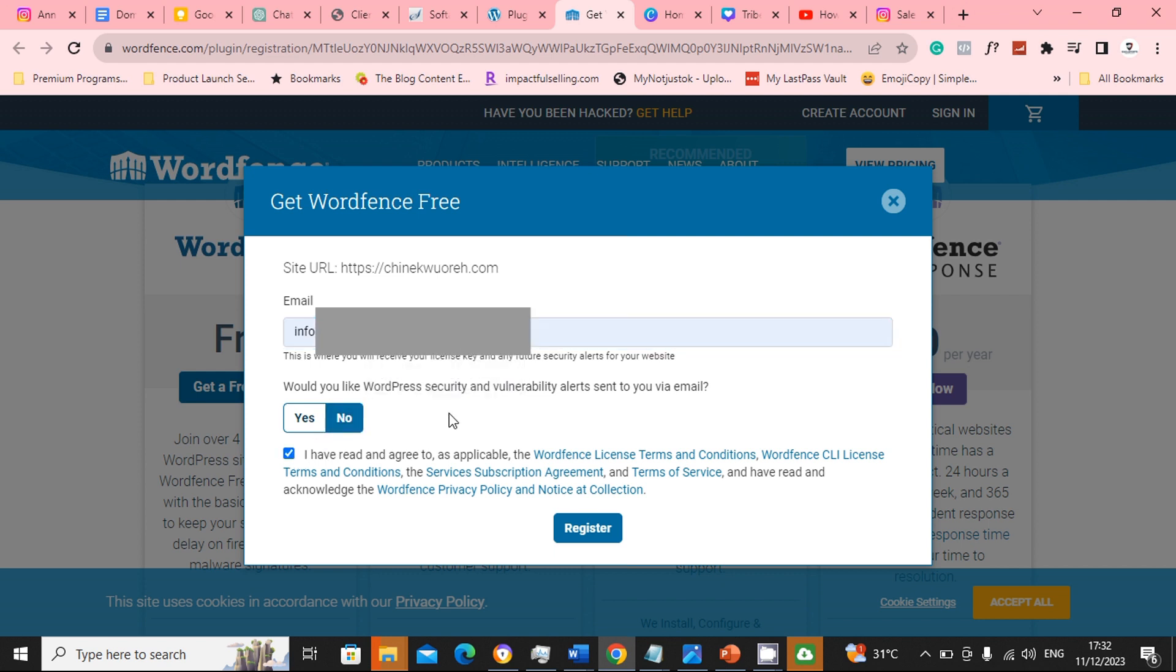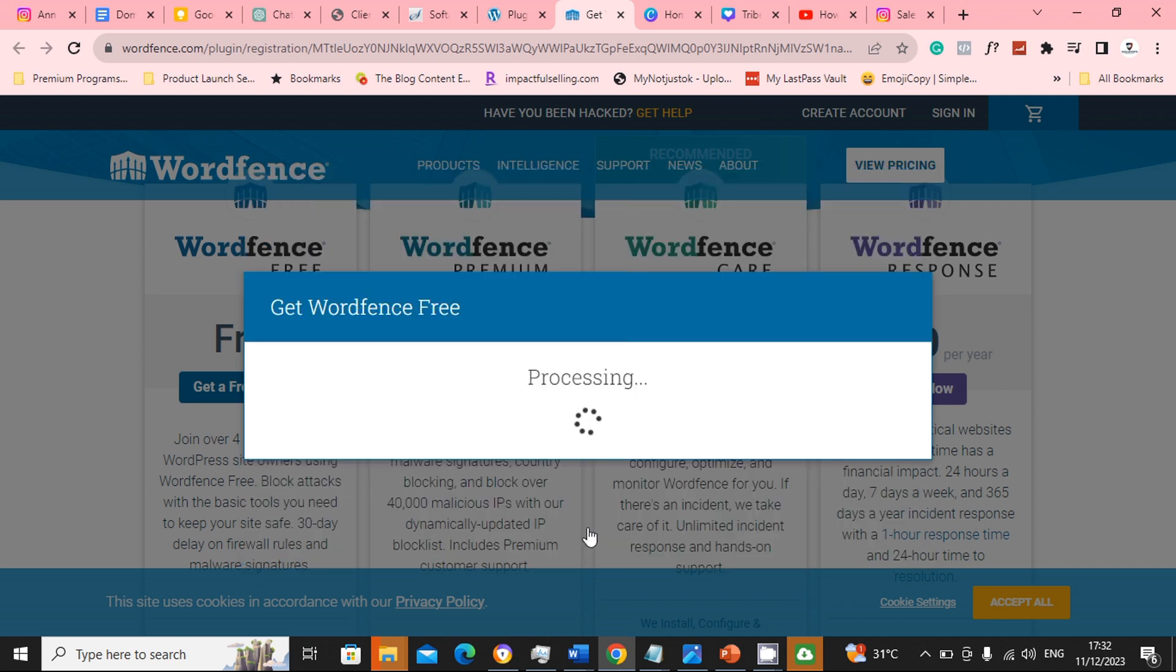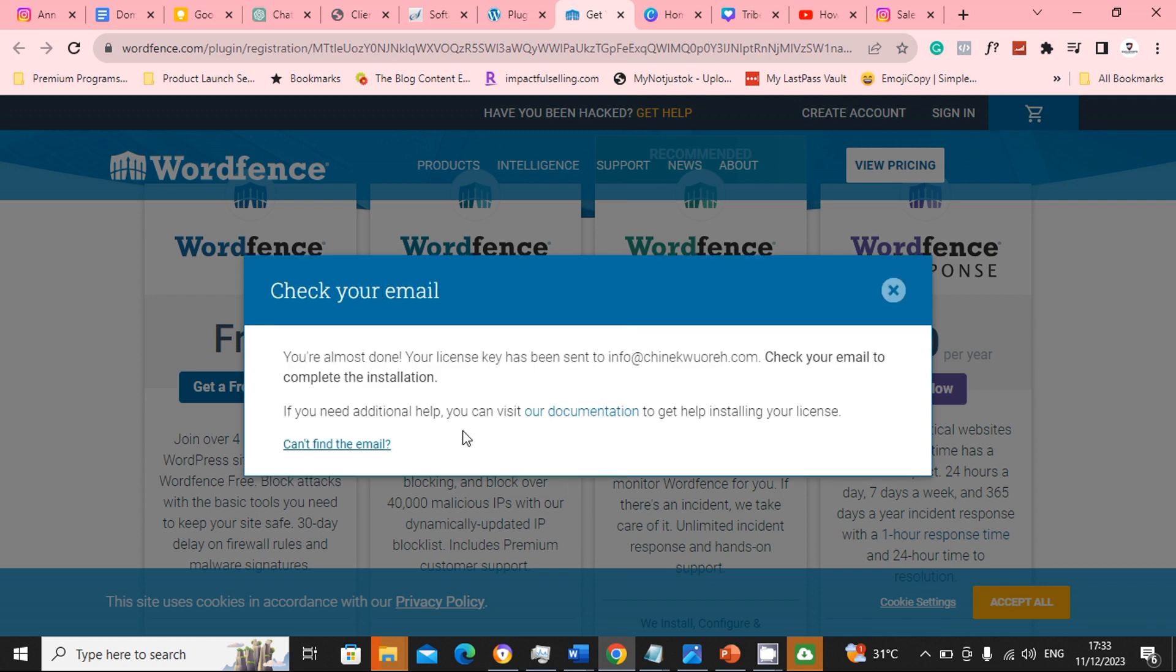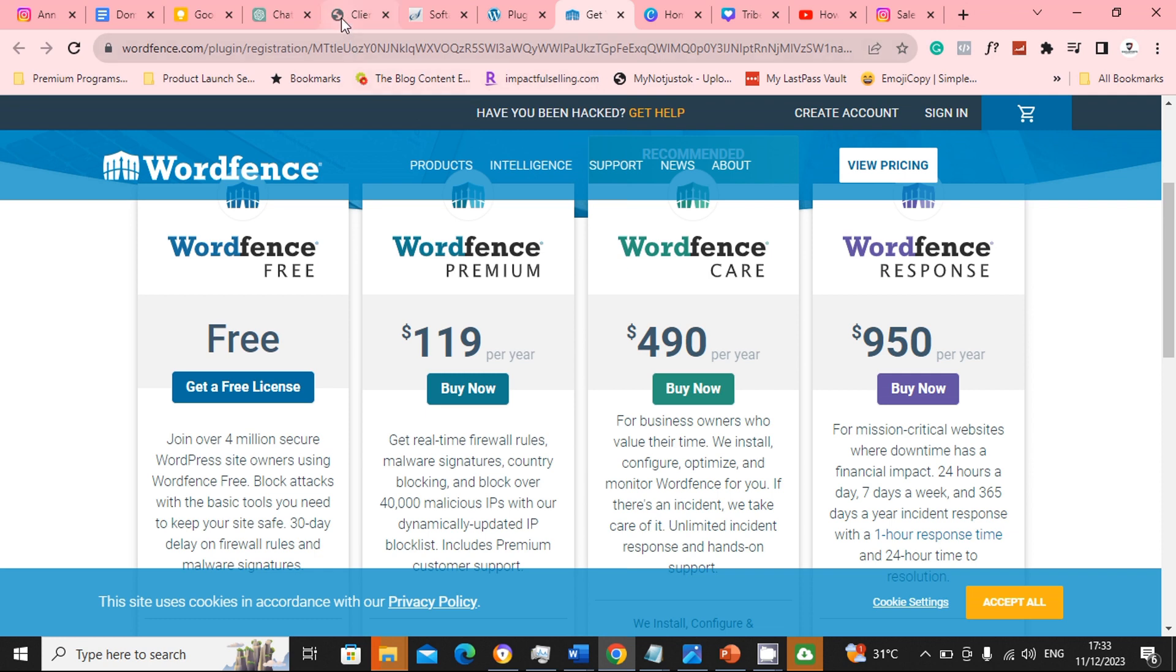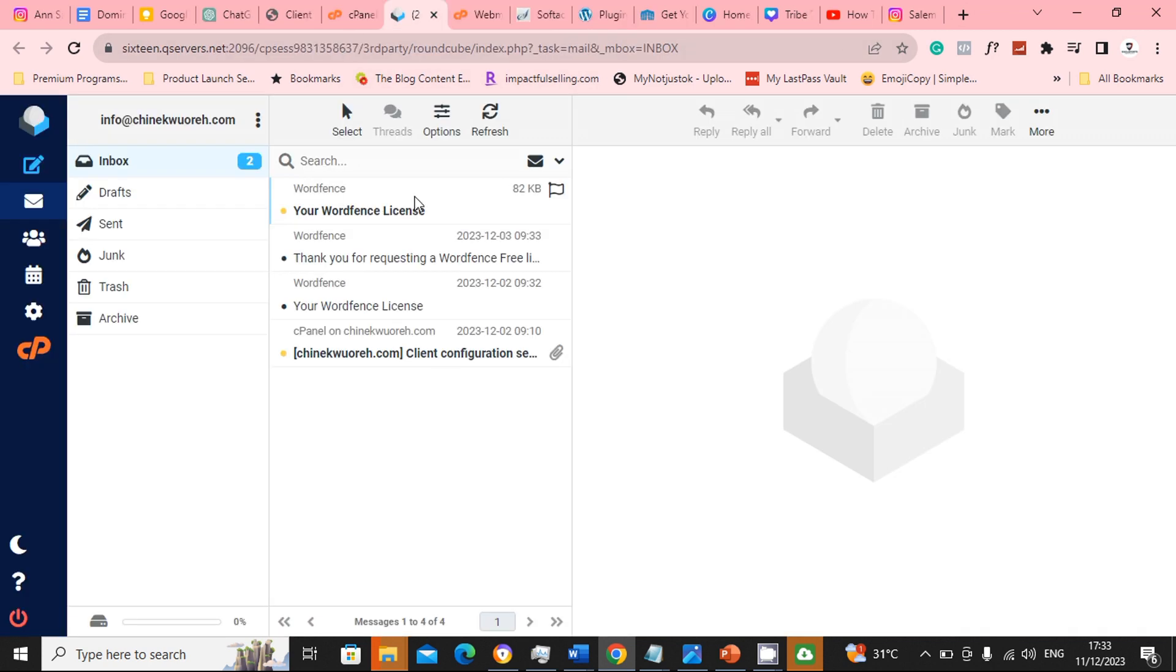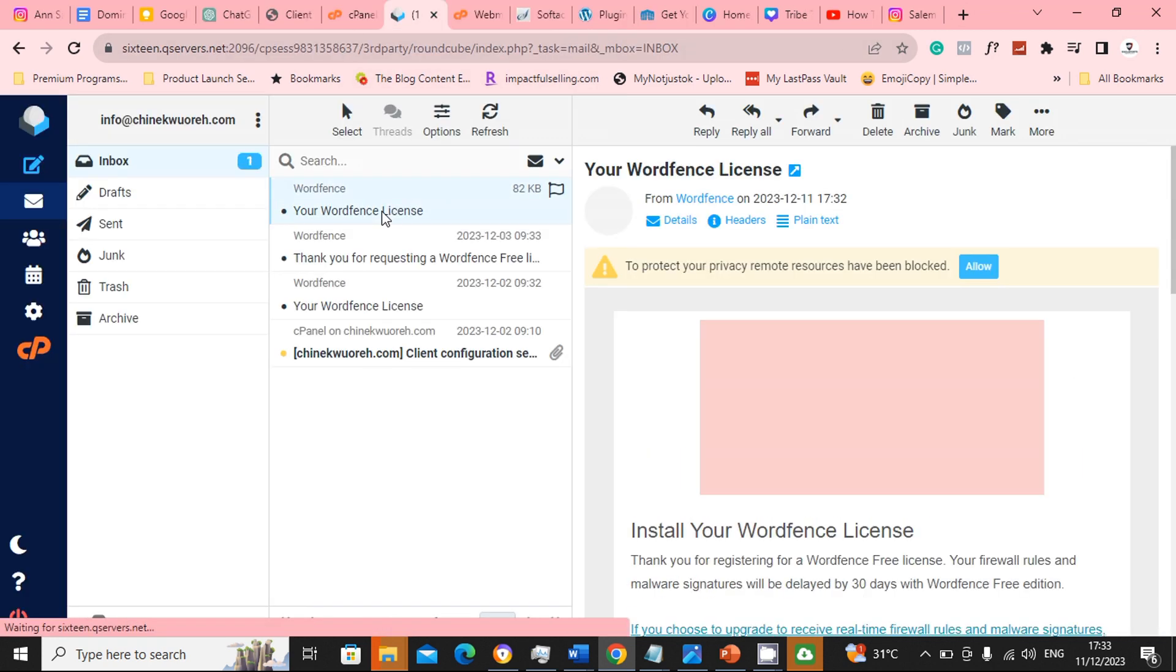Make sure to select yes to get vulnerability alert and make sure to select I have read the agreement, and then register. Okay, it will now ask you to go and check your email to see a confirmation email to complete your registration. So go to your email box. There is the email, click on it.